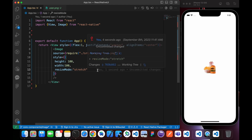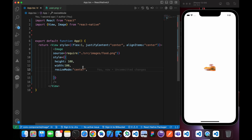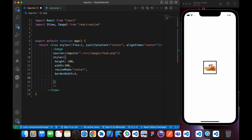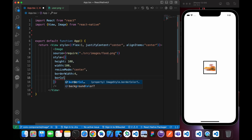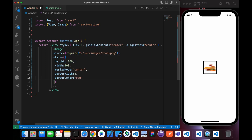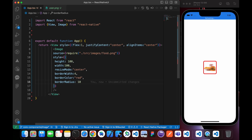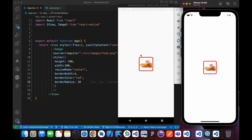Let's set resizeMode to 'center'. We can also add a border — set borderWidth to 4 and borderColor to red. Look, the border color has changed. We can also add a borderRadius of 10, and it works on Android too.